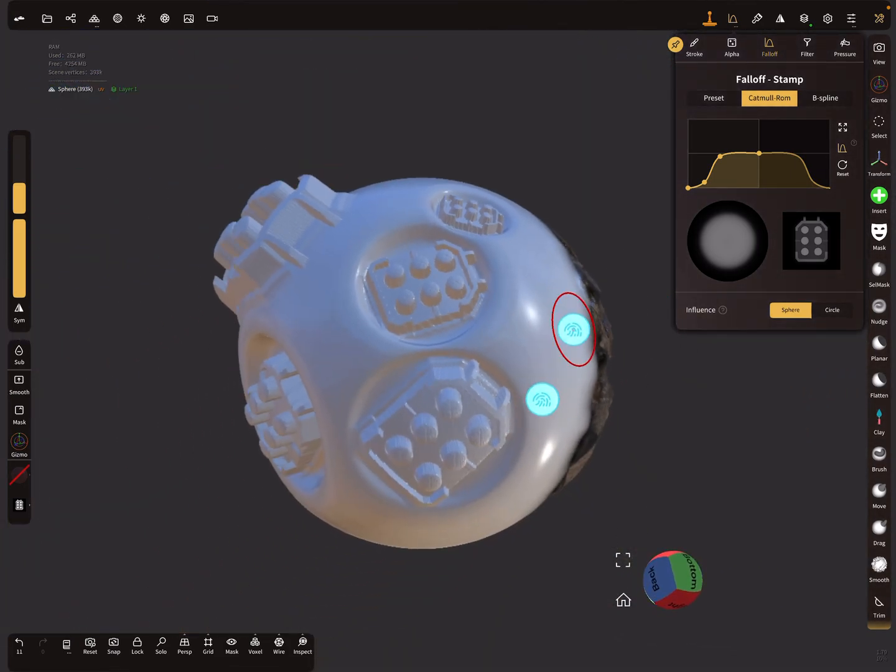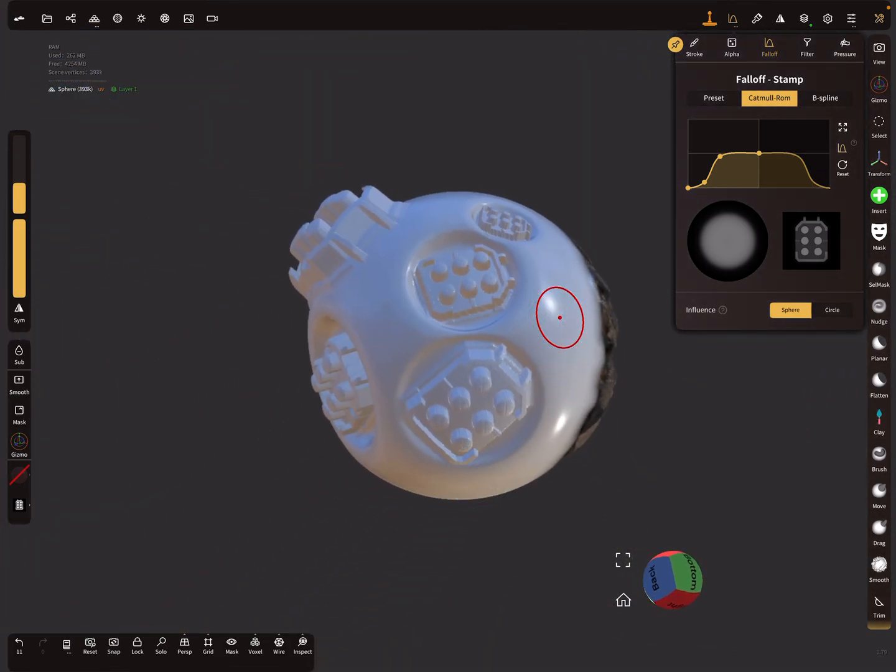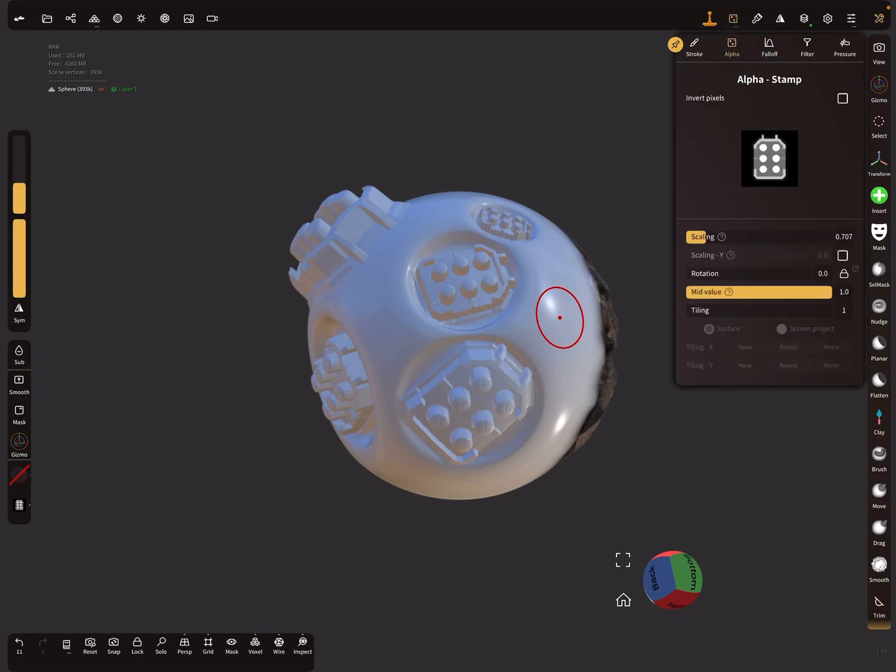Okay, that's the mid value slider. Have fun with sculpting, ciao.